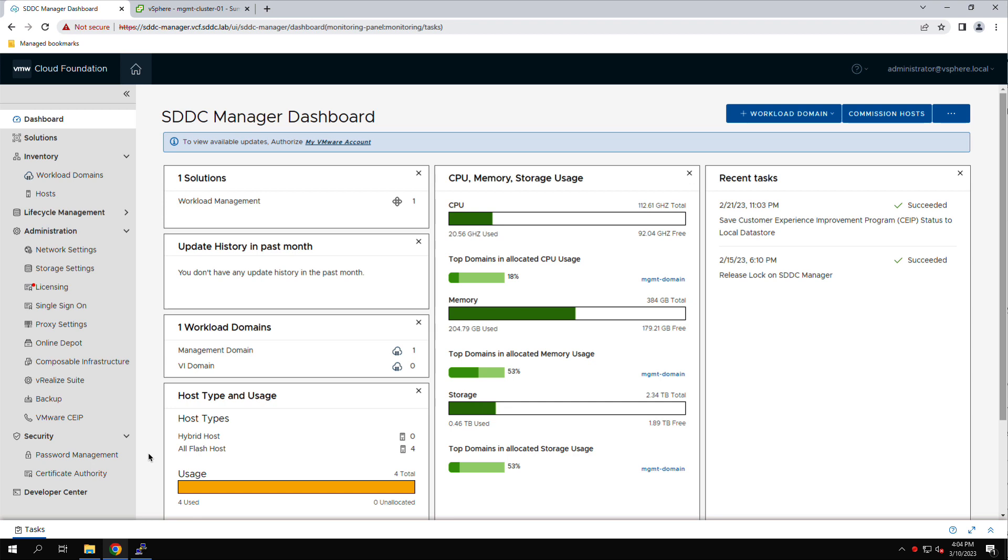In this video, we use a nested VCF lab built using the Holodeck Toolkit to show how to manage passwords in VMware Cloud Foundation.